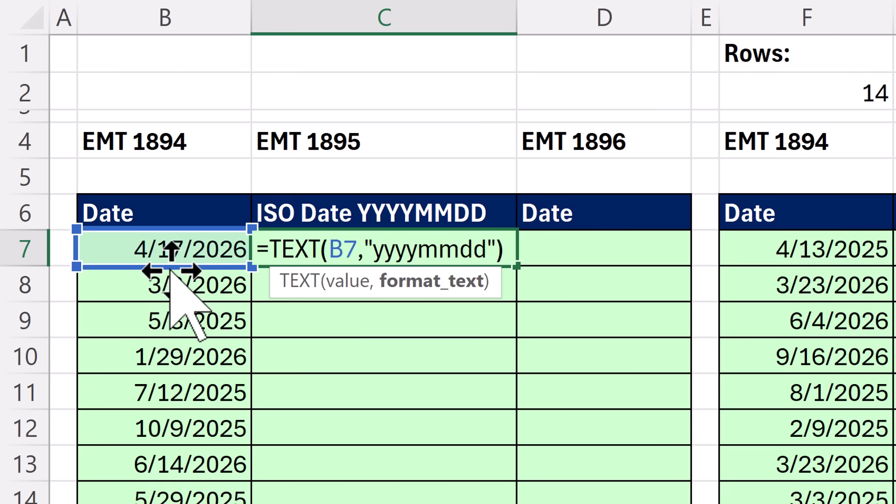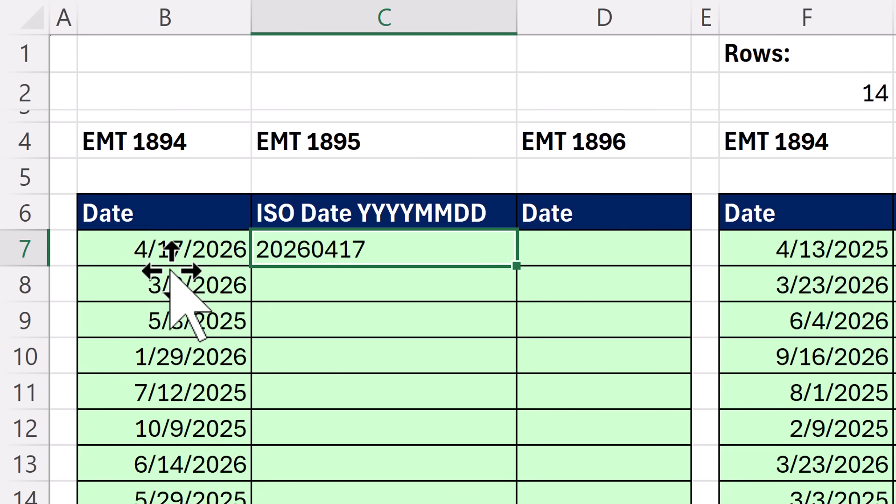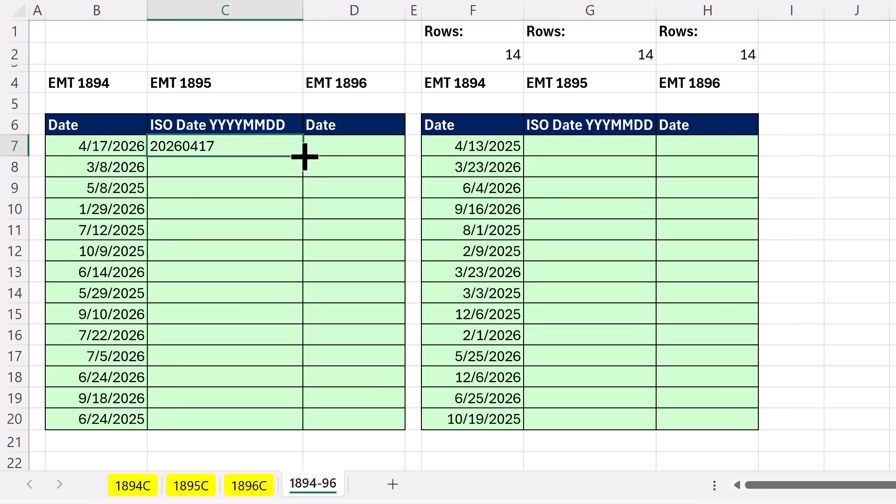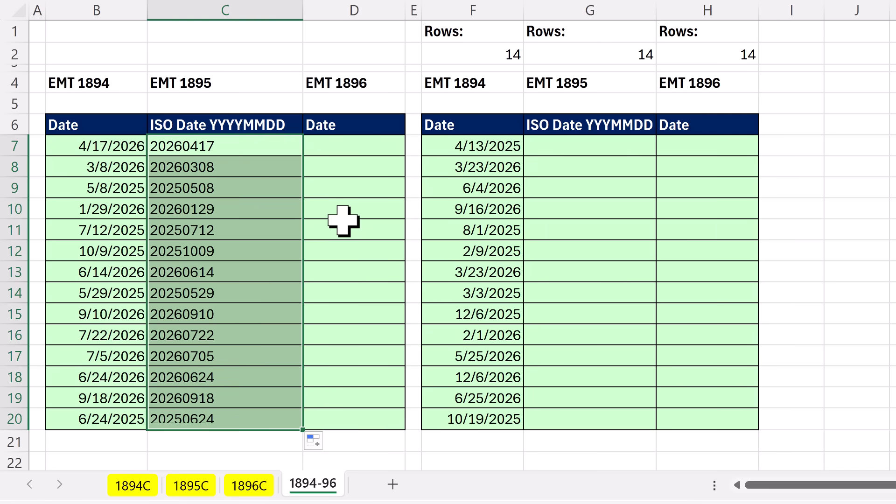And you've got to be kidding me, that simple formula. Control Enter, double click and send it down. And bam, there's our text ISO date.